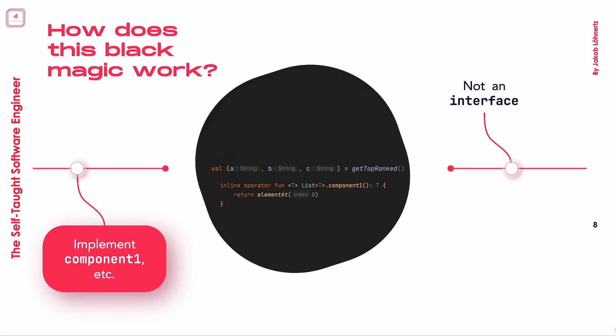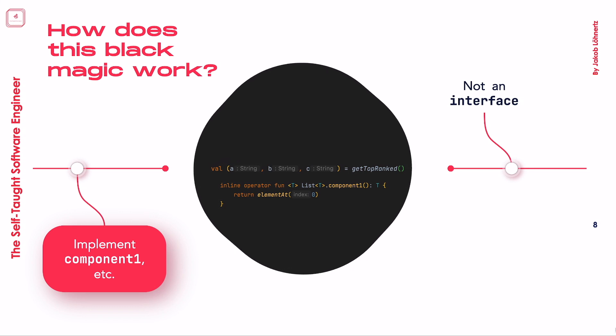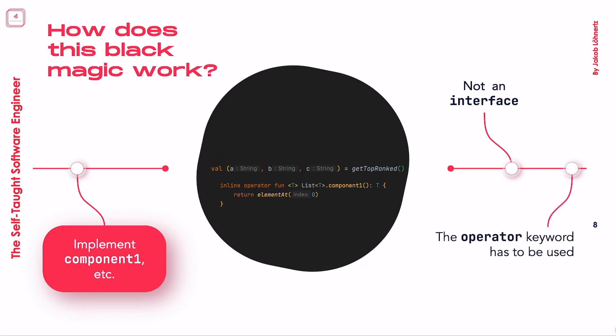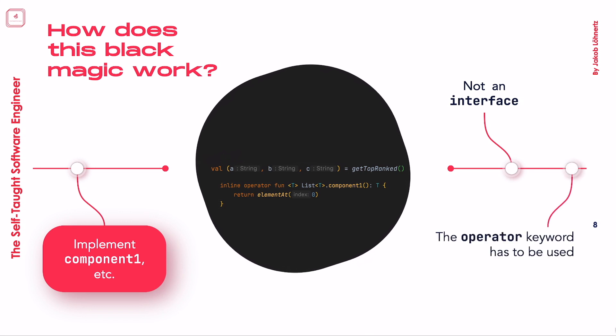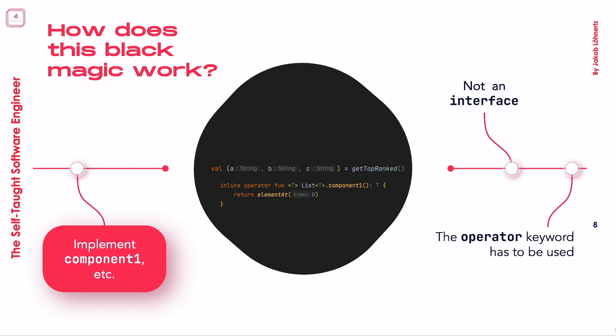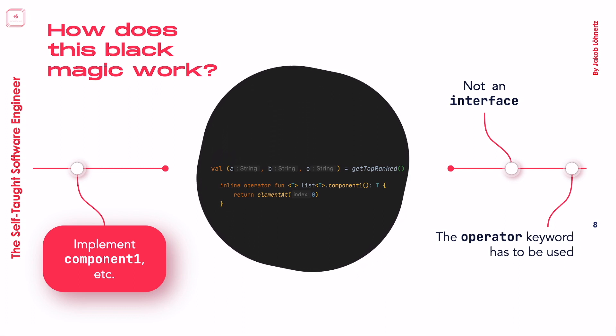The important thing right here, however, is that the functions have to be marked with the operator keyword, such that Kotlin knows that this function has a special meaning to support this built-in language convention. If you leave it out, it's simply a function with the same name.